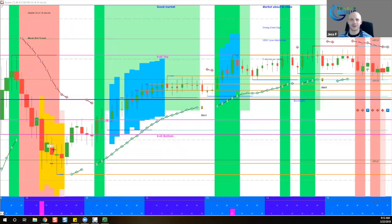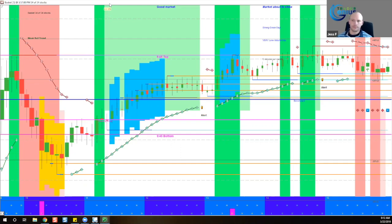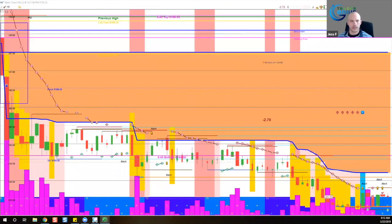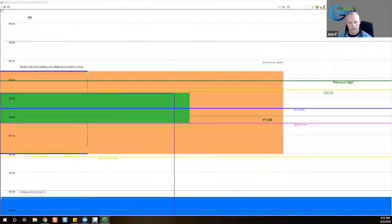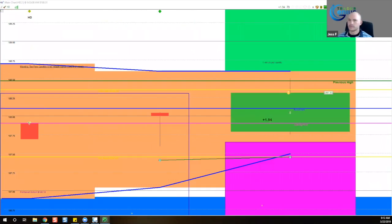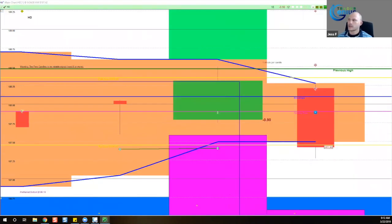So the first trade for today is Home Depot. It's going to take a minute to set up. We're going to go to the beginning of the day and switch to one minute candles. Here we are on one minute candles and we can see that Home Depot is thinking about potentially a down move at this juncture.